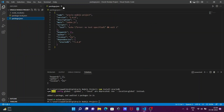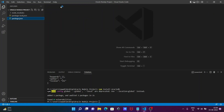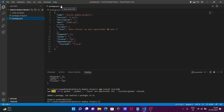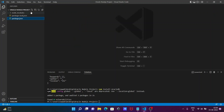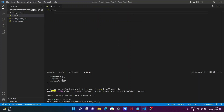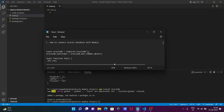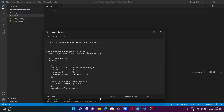Inside the package.json you can see there is a main entry pointing to index.js. Now we need to create a new file — give it the name 'index.js'.